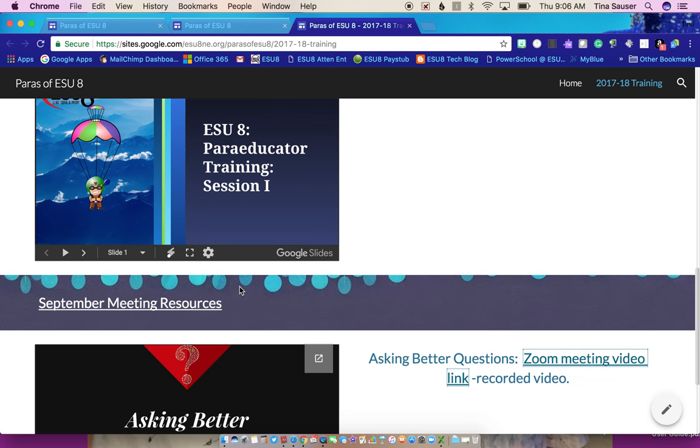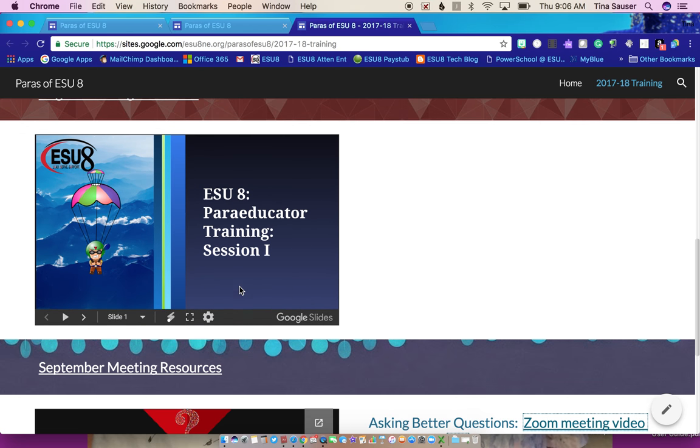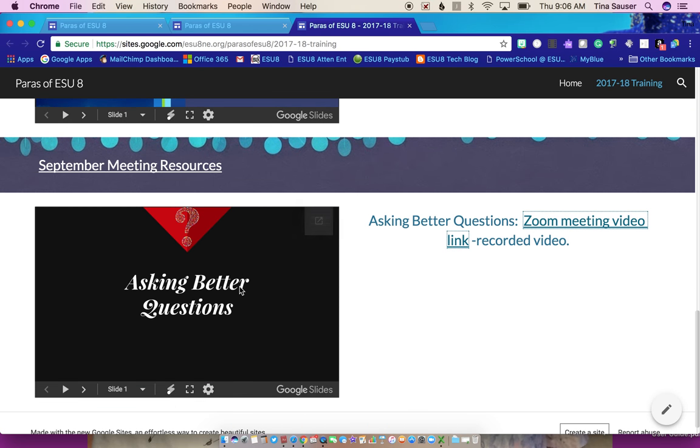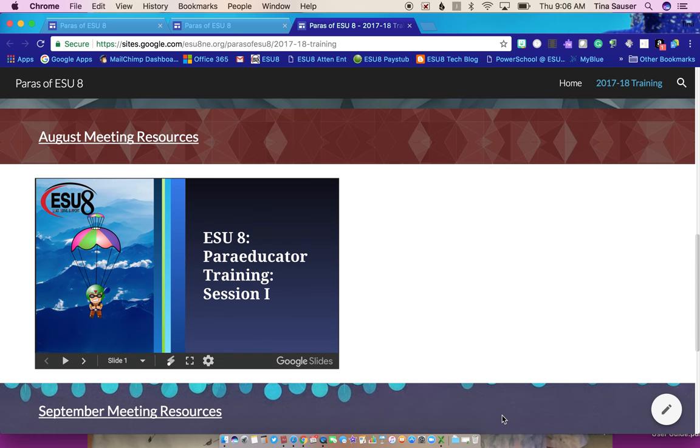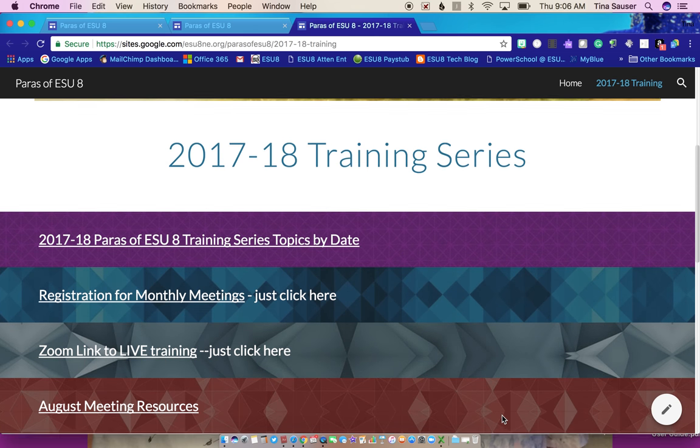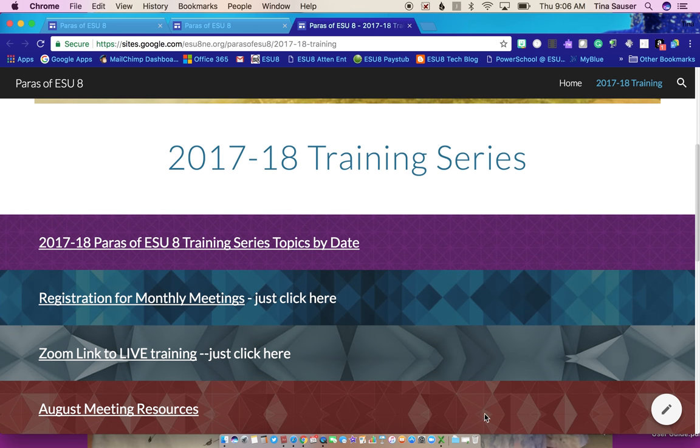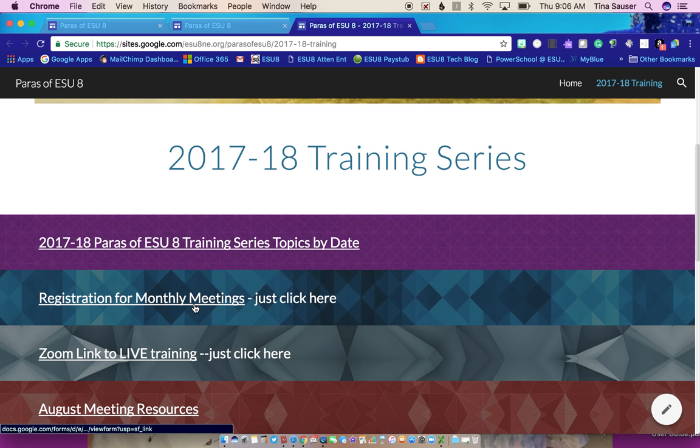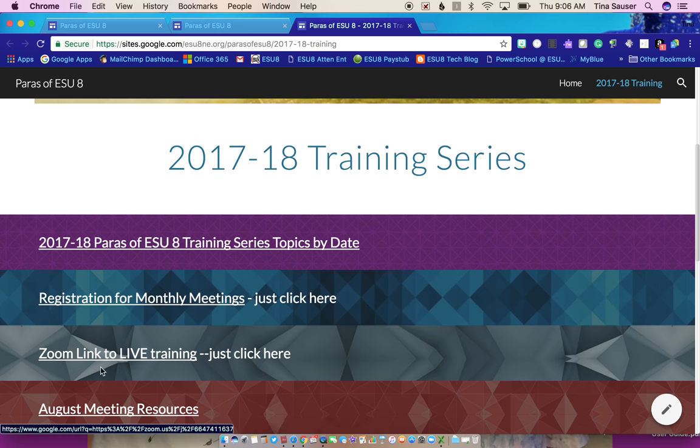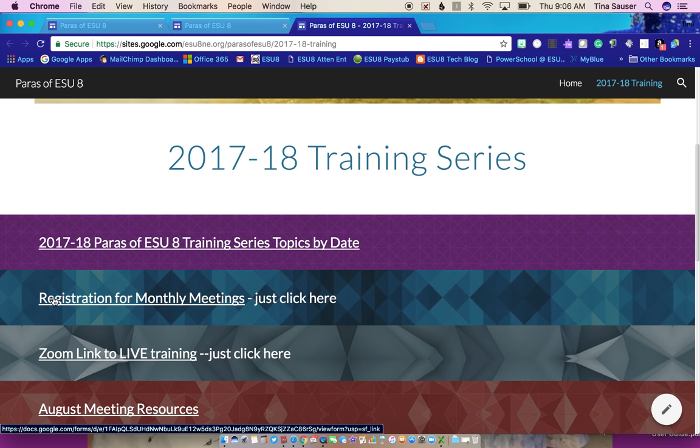So our next session will be under October down here below, and we'll have the Zoom link to get to that. Now, one more thing we want to remind you of is, even if you're going to watch the recorded session, we still need you to register. So to register for the live event or the recorded event, you click here under registration for monthly meetings.